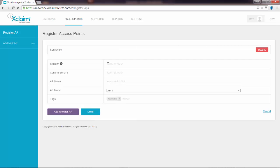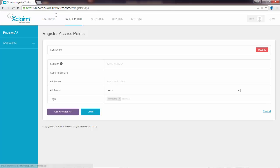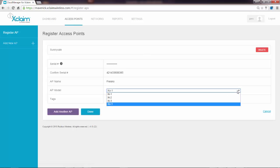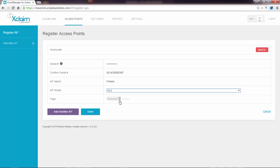Then I would put in the serial number for that one, give it a name. In this case, this is my Fresno AP. This is an XI-2. And I'm going to click done.